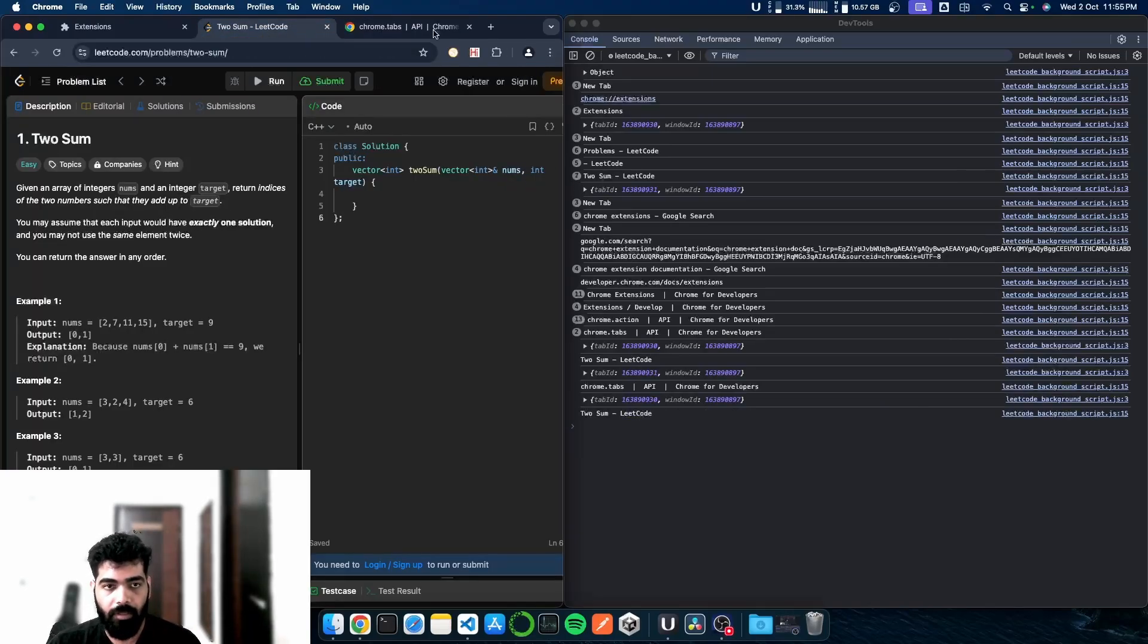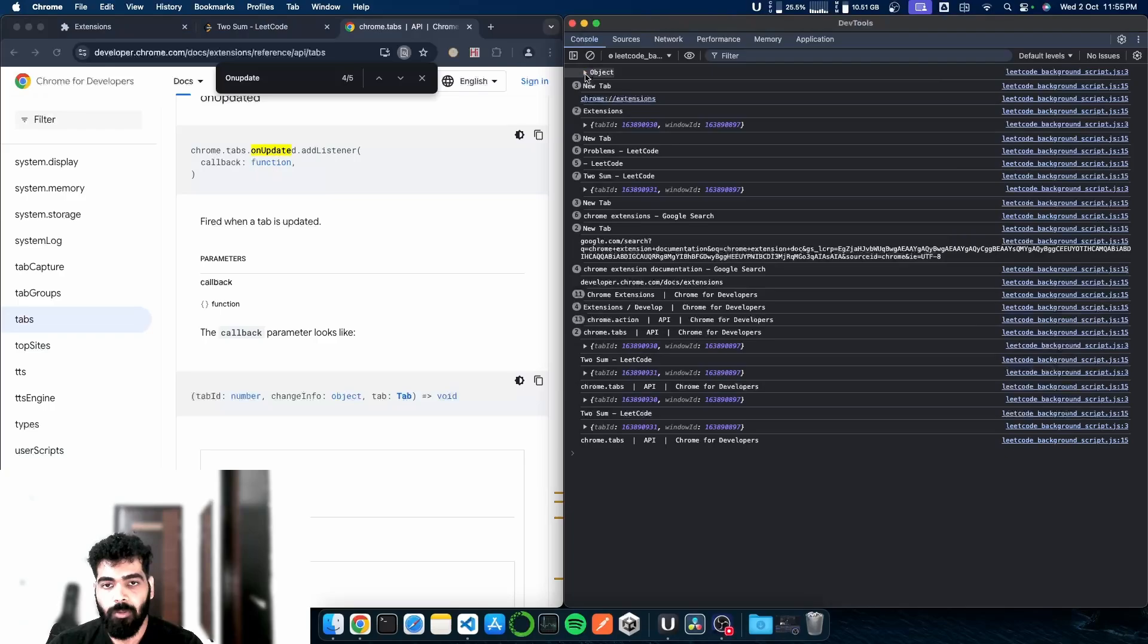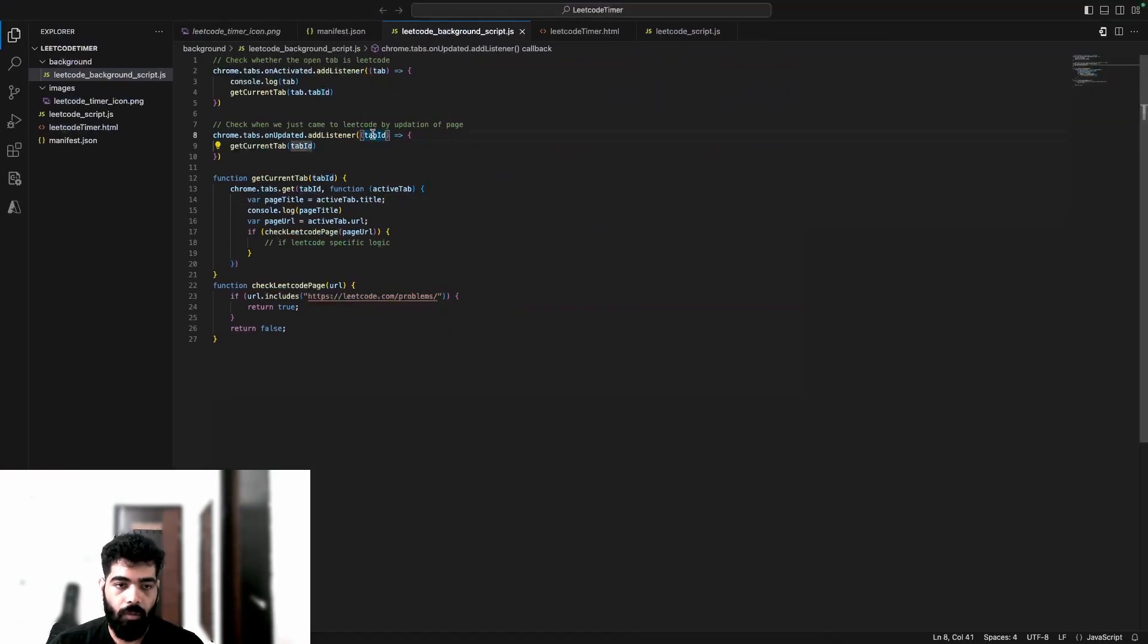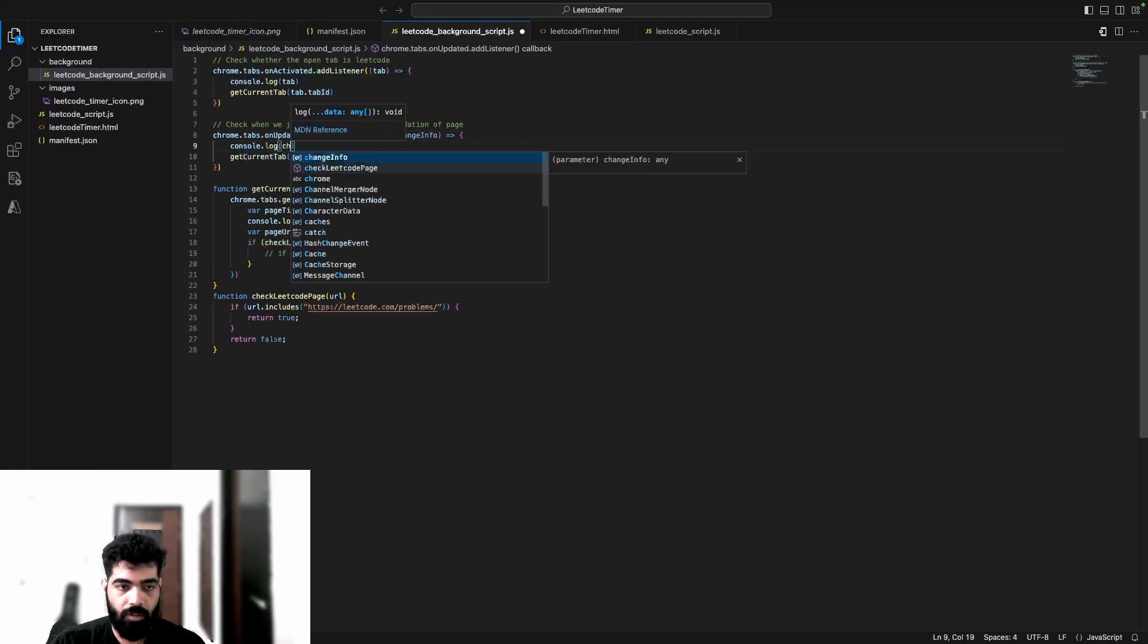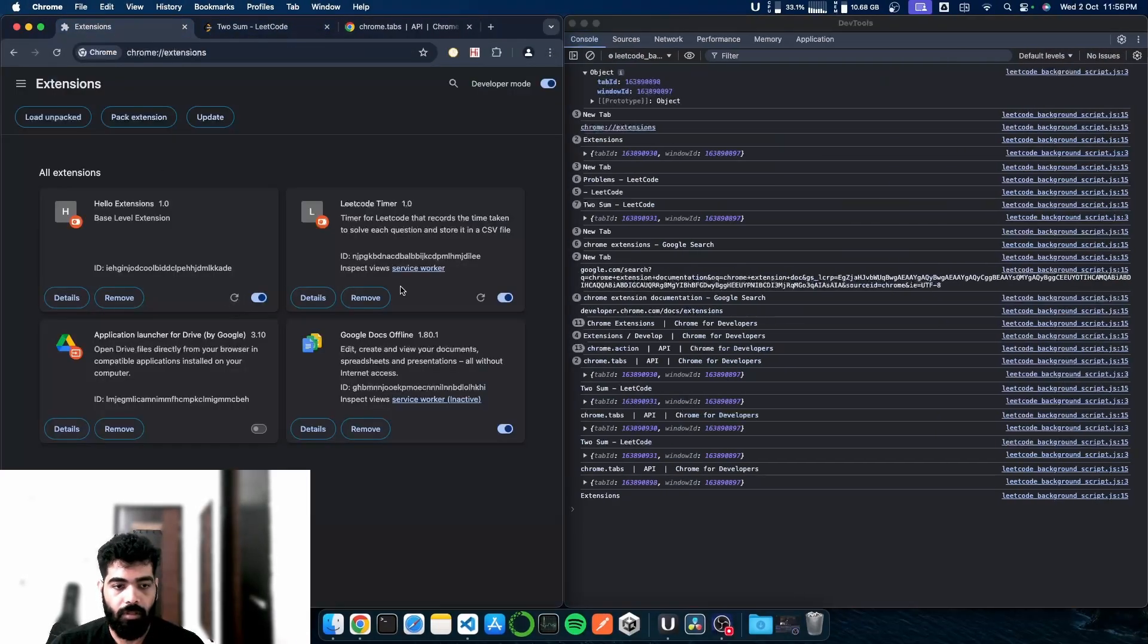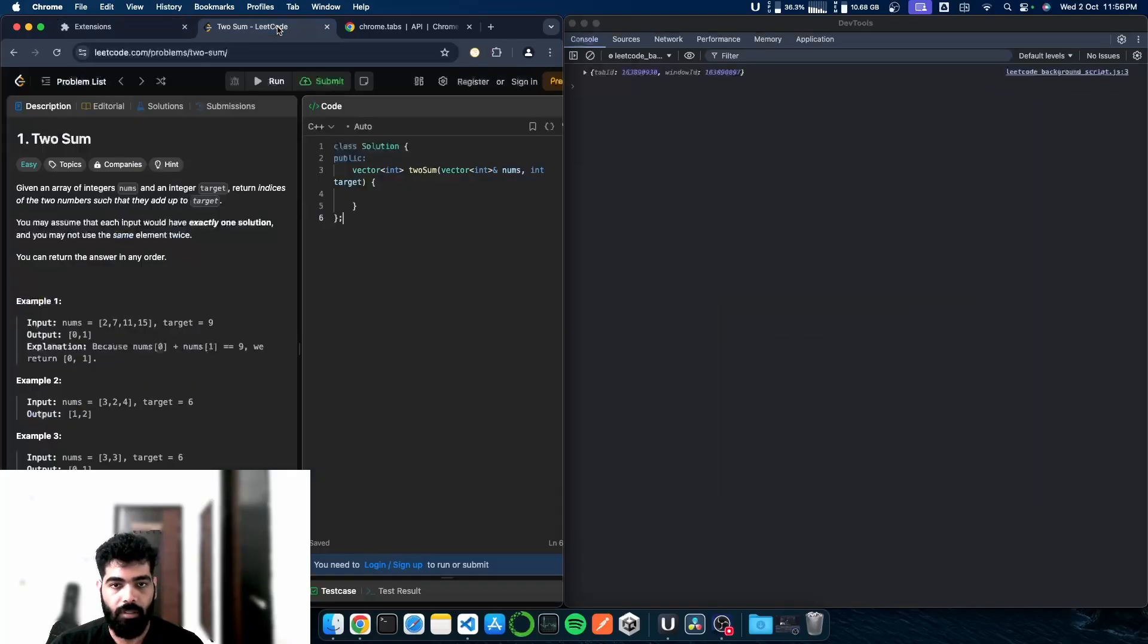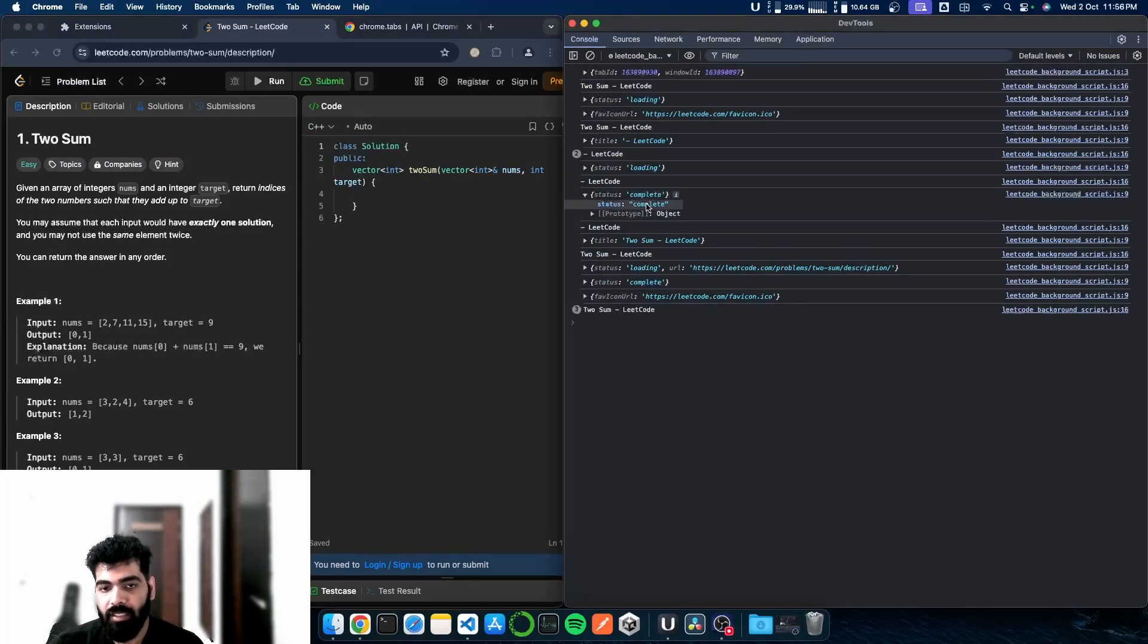So we'll make use of this changeInfo to stop these multiple entries. In my onUpdated method, I'll include a new parameter which is changeInfo. Let me console.log this changeInfo. If I go to extension, I'll remove this extension, refresh it, and try to reload it.